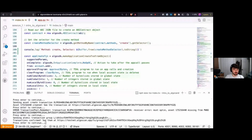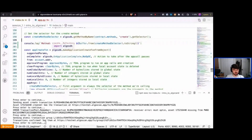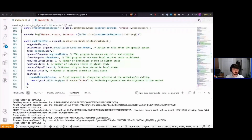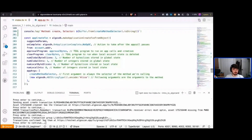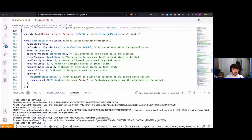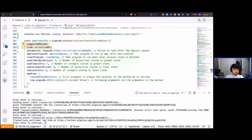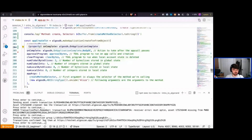Just like creating an asset transaction, when we want to create an application on-chain we call make_application_create_transaction. We pass in our suggested params, specify who is creating the account, and then pass in information specific to the application.